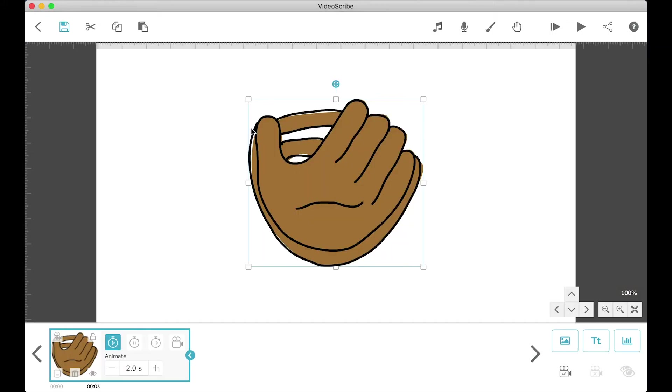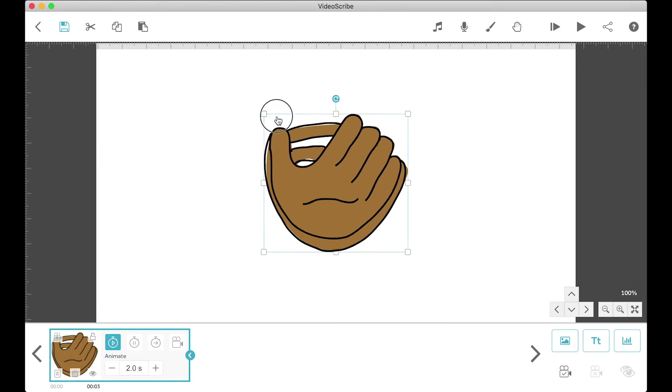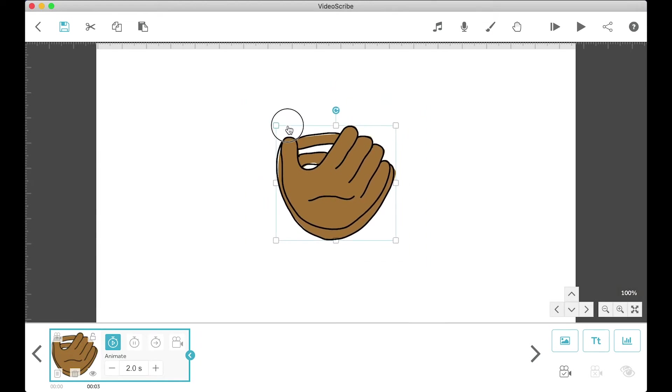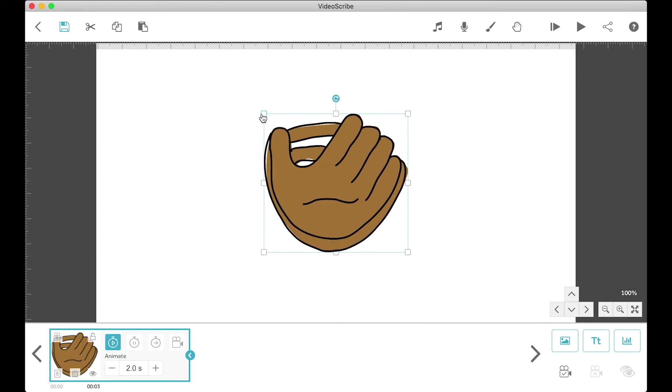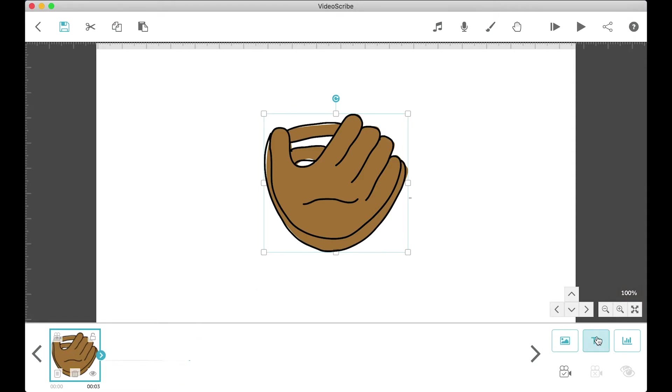Once you select an image, it'll pop up in the center of your scribe as well as the timeline. I'll go over more things about the timeline in a later lesson. For now, let's move on to the next button, which is the text button.